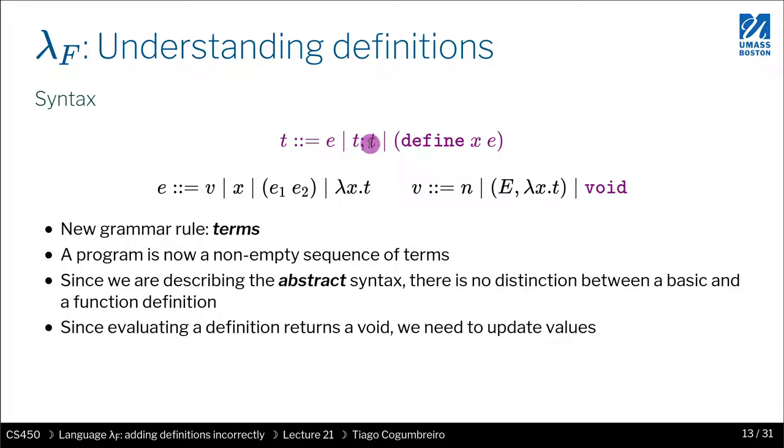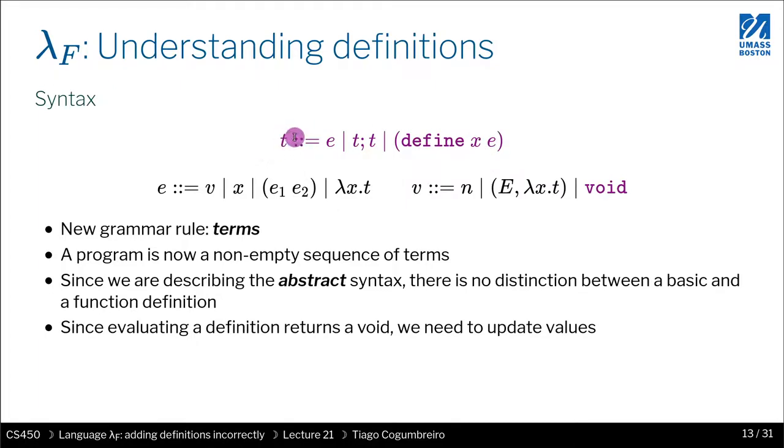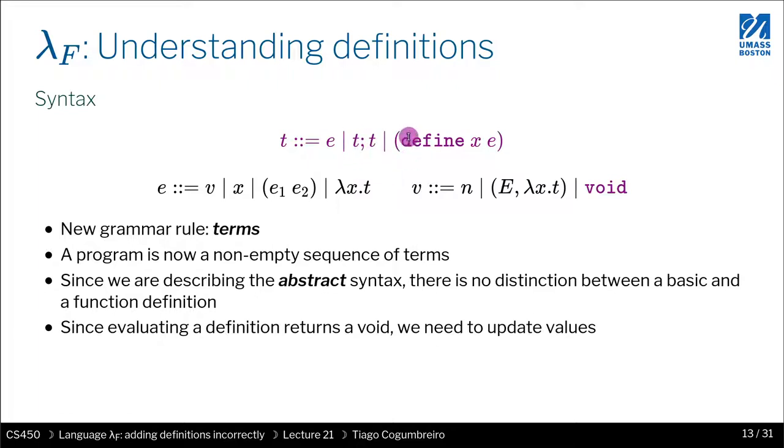When we evaluate defines, they return void, and void is not printed to screen, but somehow we need to represent void in our AST because we want to be able to say that when we evaluate the define it should return void. So we have to do a few changes. We have this notion of terms, and they can be either an expression, a sequence of terms followed by another term, or a define. And we have a new value which is void.